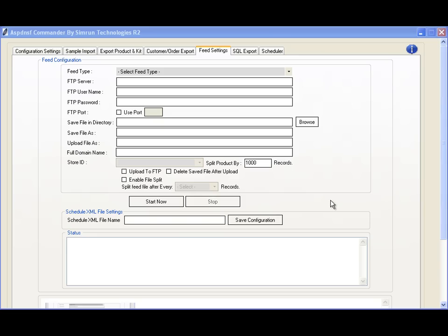Another innovative feature is that we've integrated the feed system into Commander itself, so you don't need to rely on ASP.NET Storefront's built-in feed export system. Our feed system works differently from the stock system because it does not rely on XML packages.